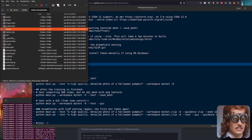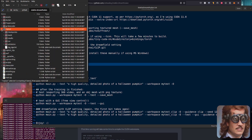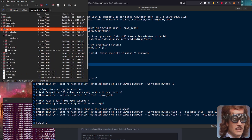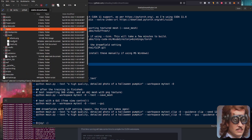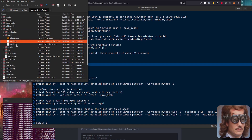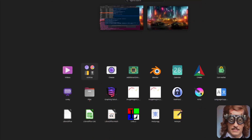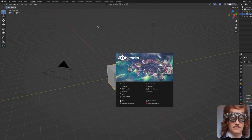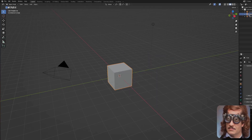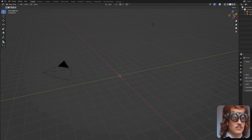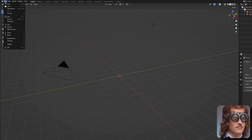You can also generate an object file. As you can see in here, I've got a mesh — that has the material file and the OBJ as well.